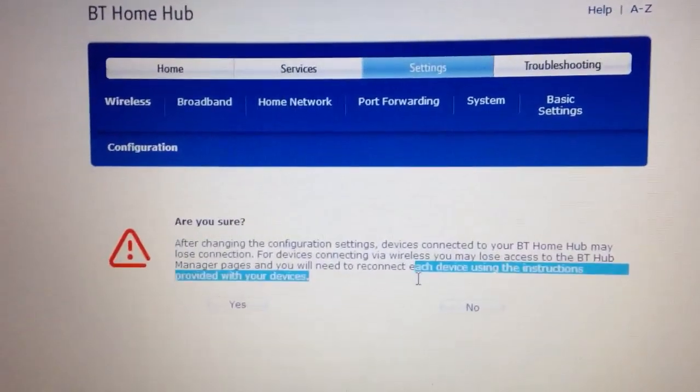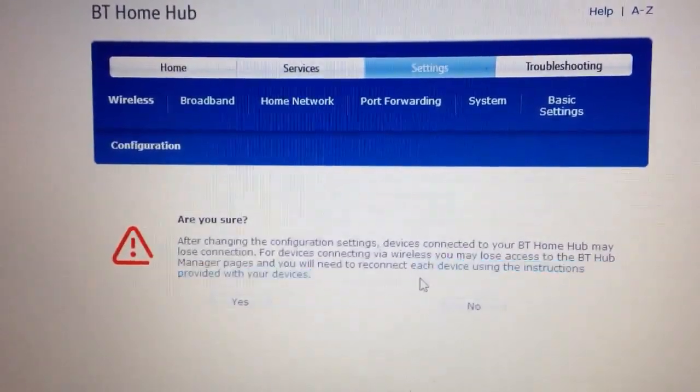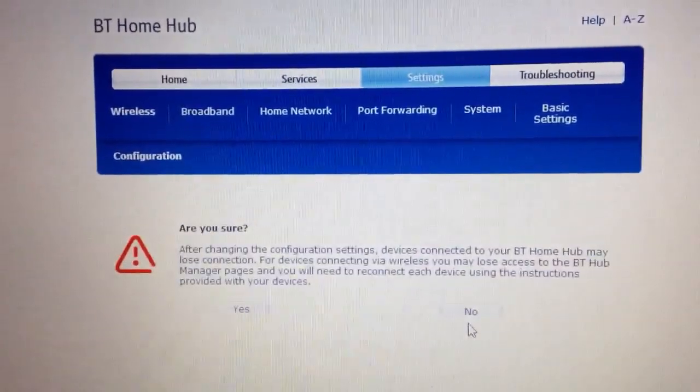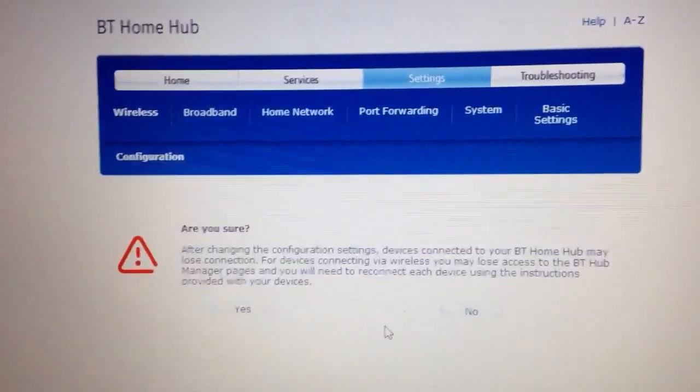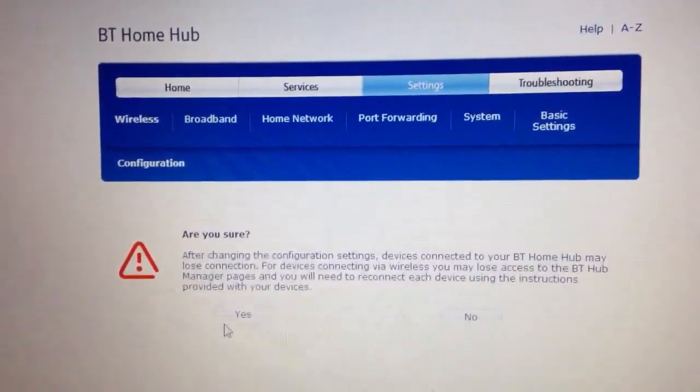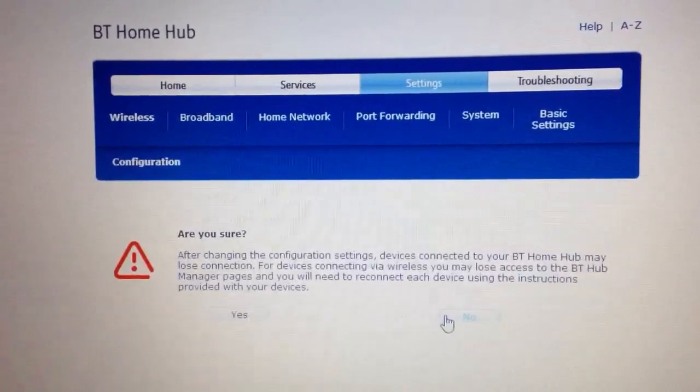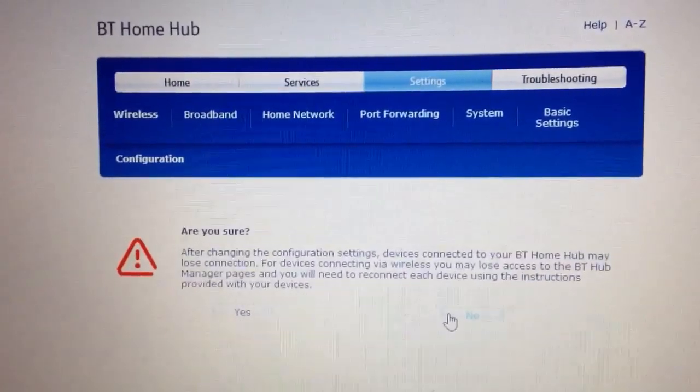Obviously I don't need to change my SSID so I'm going to press no here, but you guys will press yes to go ahead and change the network name.